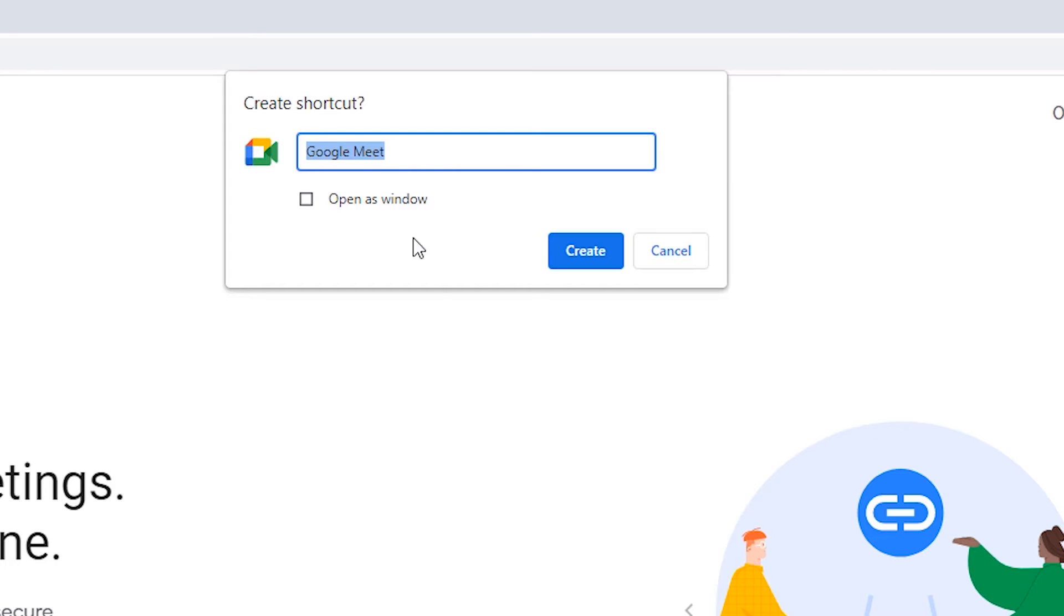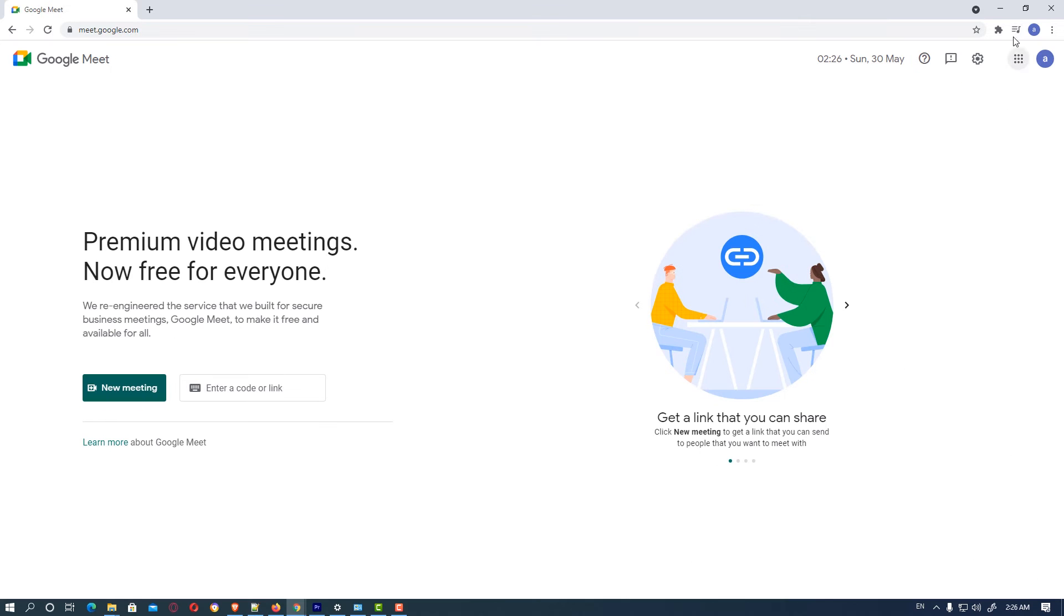It will ask to create a shortcut with the Google Meet name. Then hit on create.